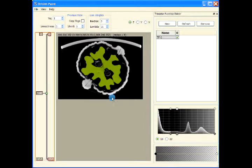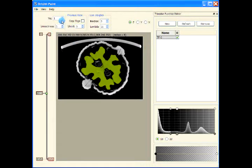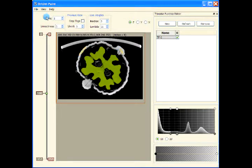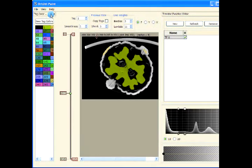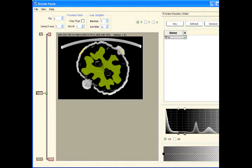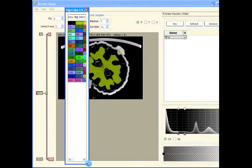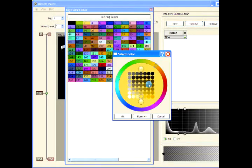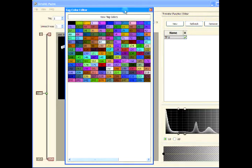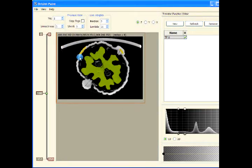So let's change the tag value — now instead of one, let's apply tag two. Let me just change the color of this second tag to bright yellow, and then press T.